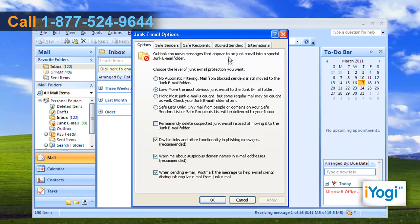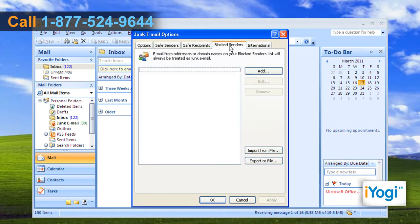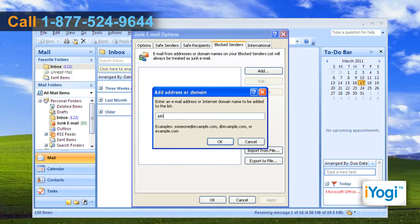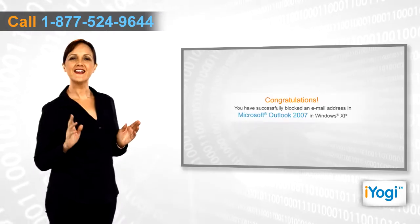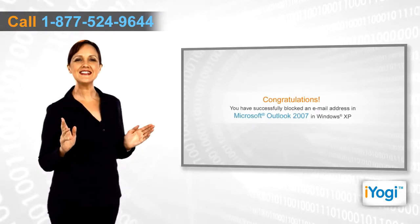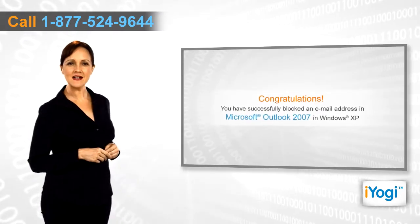Click on the Block Senders tab, then click the Add button and type the email address that you want to block. Click OK, then click Apply, and then click OK again.